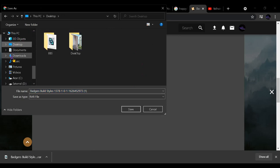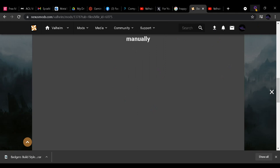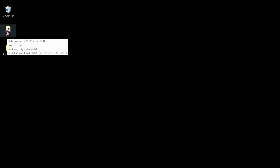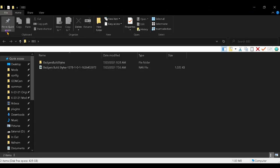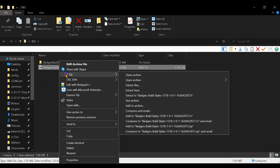Then go to the left-hand column, Desktop, and your BBS folder. Ignore what I have in there since I've already done this. Hit Save. Then minimize or close this window. Go to your desktop, to the BBS folder. On the RAR file, right-click. If you don't have an extractor, go get the free 7-Zip. Then hit Extract Here.